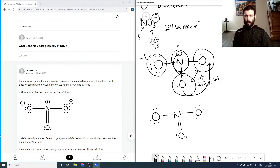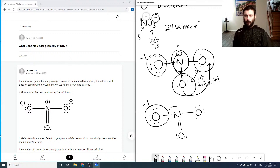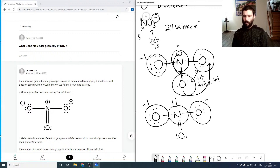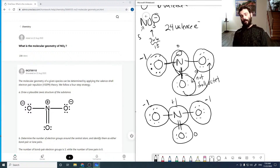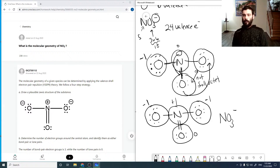Looking at the new structure, we now have full octets everywhere, so everyone is fairly happy. Checking the formal charges: this oxygen has 7 electrons, so it has a minus 1 charge. The nitrogen has 4 electrons but wants 5, giving it a plus 1 charge. Another oxygen has 7 electrons, so minus 1 charge. And the last oxygen has 6 and wants 6, so it's neutral. Summing the charges: minus 1 plus 1 plus minus 1 equals minus 1, which matches the correct charge for NO3-. So this is the correct Lewis structure.